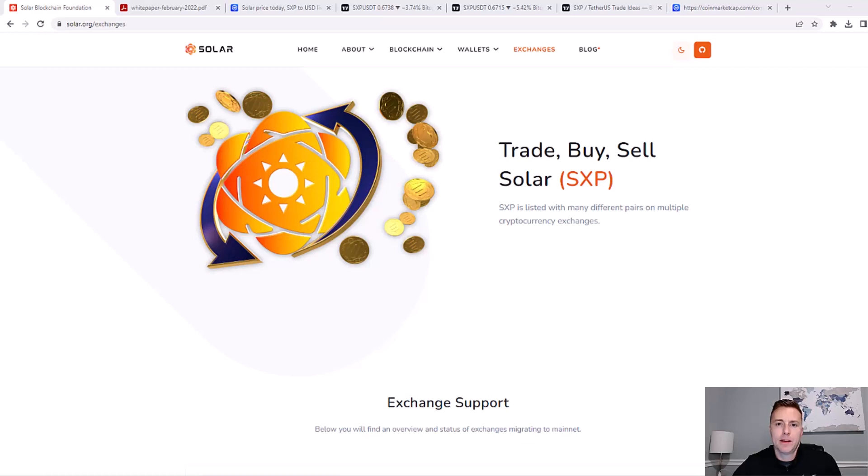Hey everybody, in this video I'm going to review SolarCoin, also known as SXP.